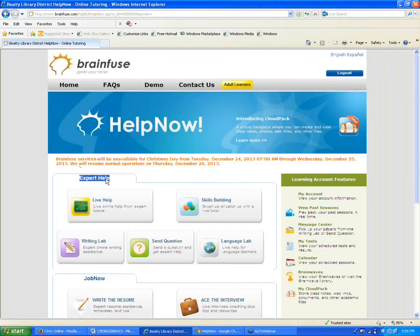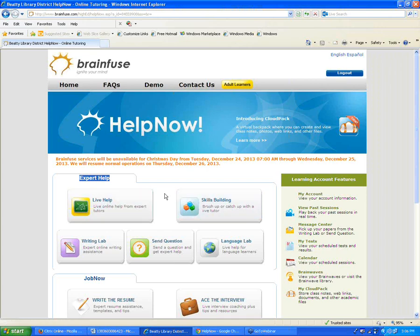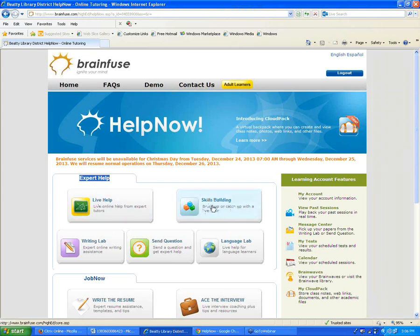Starting at the top of the HelpNow page, we have our Expert Help section. The first two options are Live Help and Skills Building. Both of these buttons will let you connect with one of our live academic tutors — for homework help, reviewing a test, or going over a topic they're learning in school. The Live Help button is for a specific homework question, and Skills Building is for a general topic a student would like help with. Either way, it connects them with a tutor.